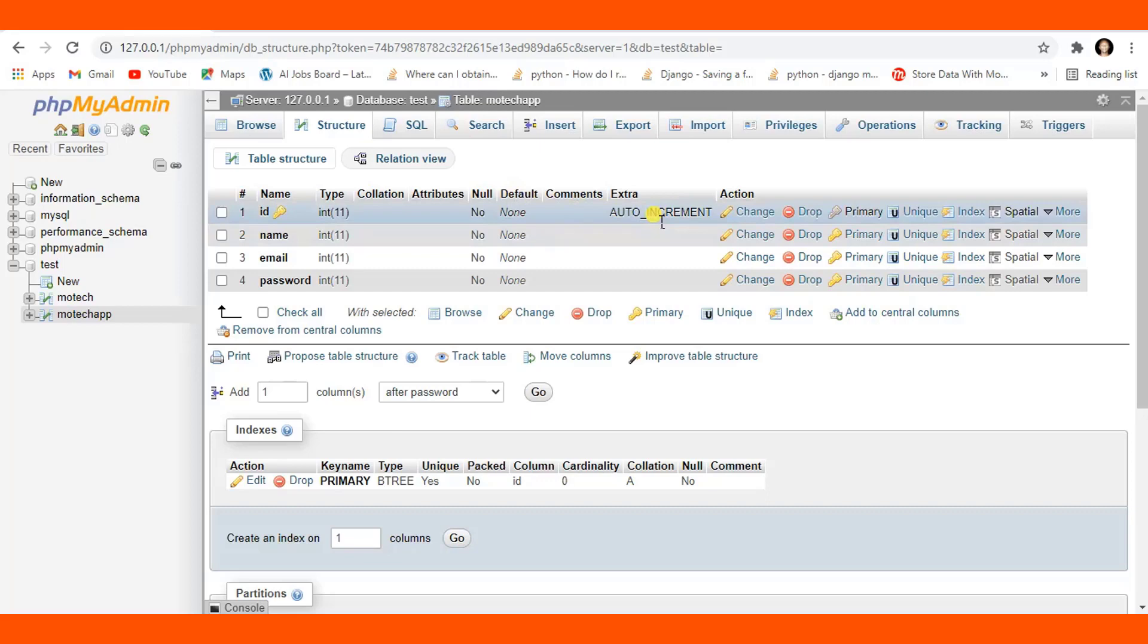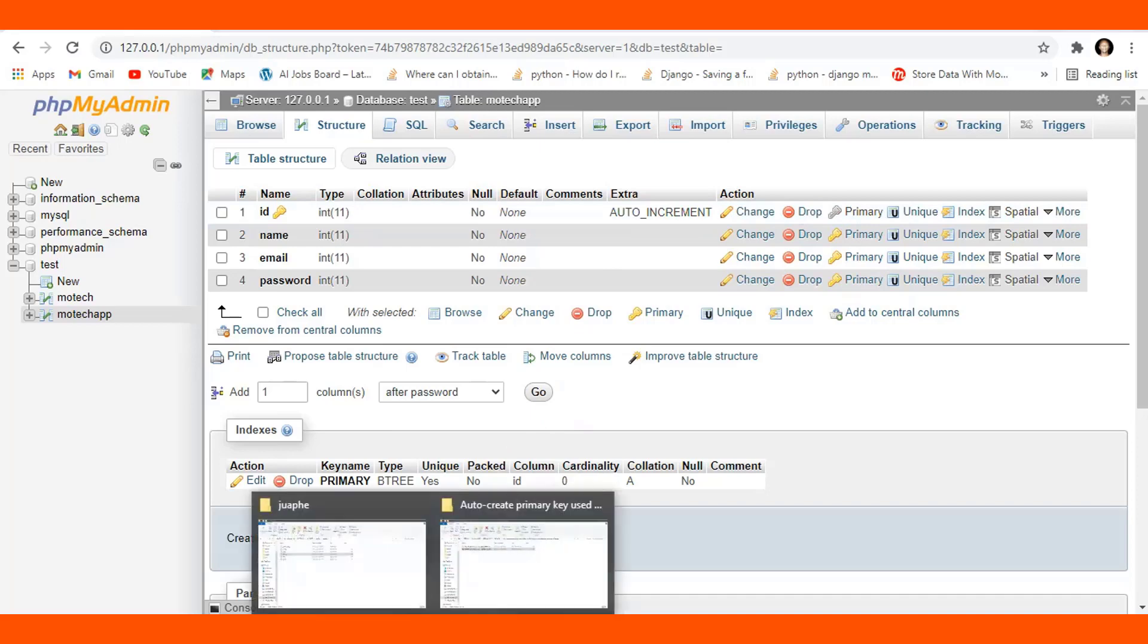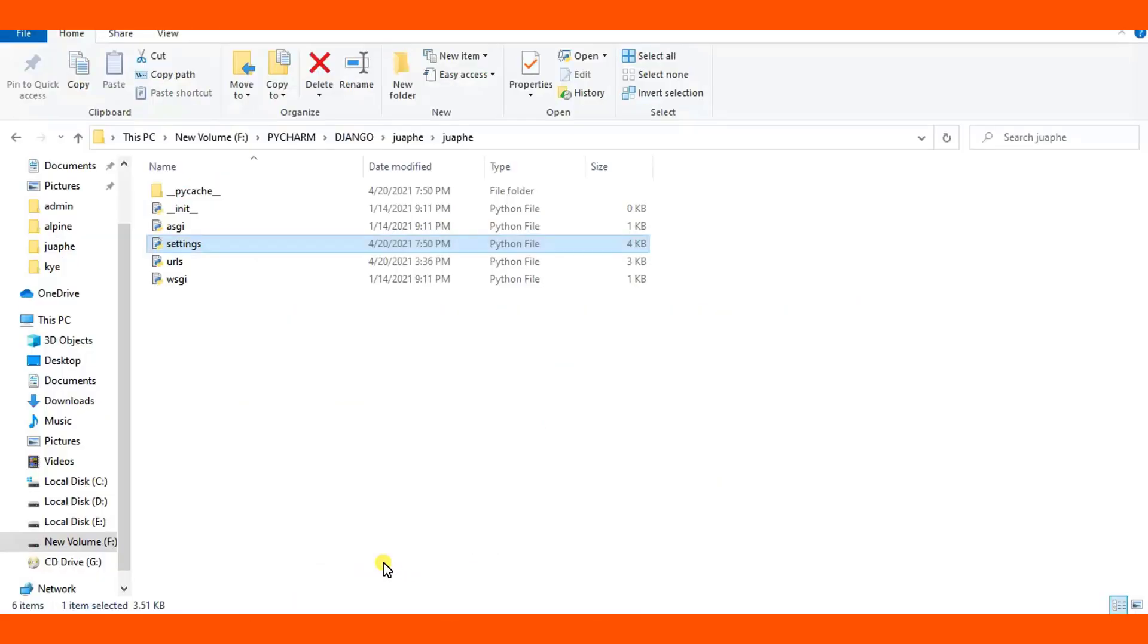AutoField and auto increment are just two sides of the same coin. Let me show you how do we get out of this problem.